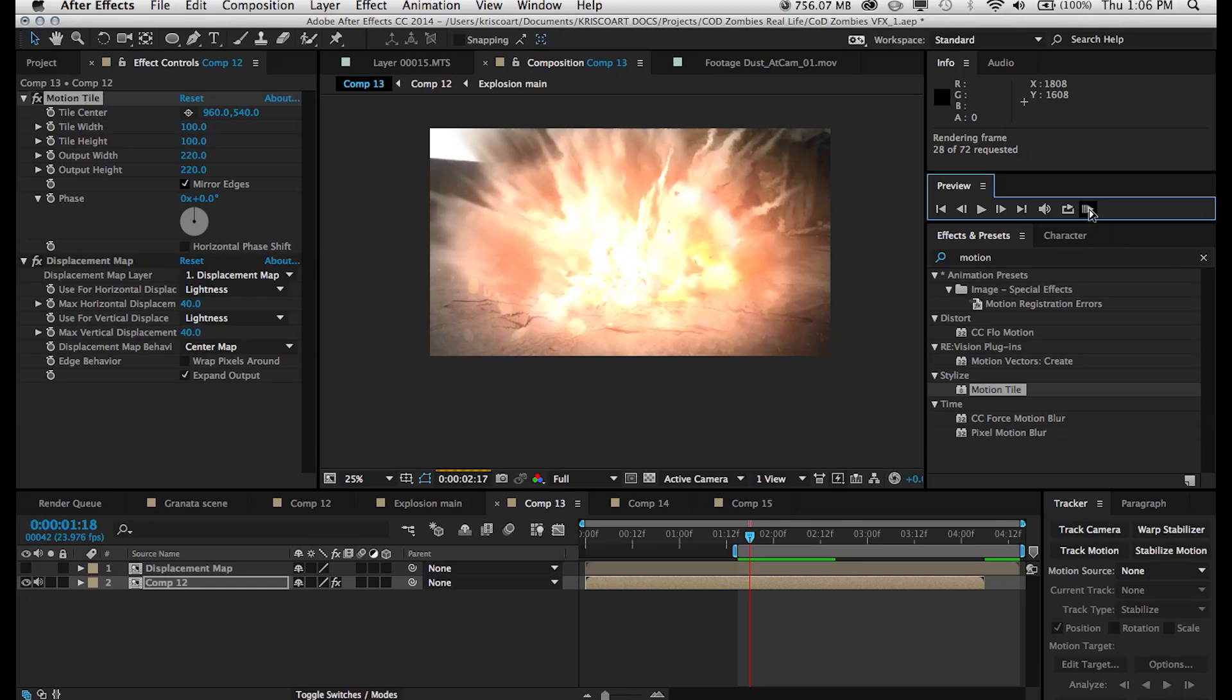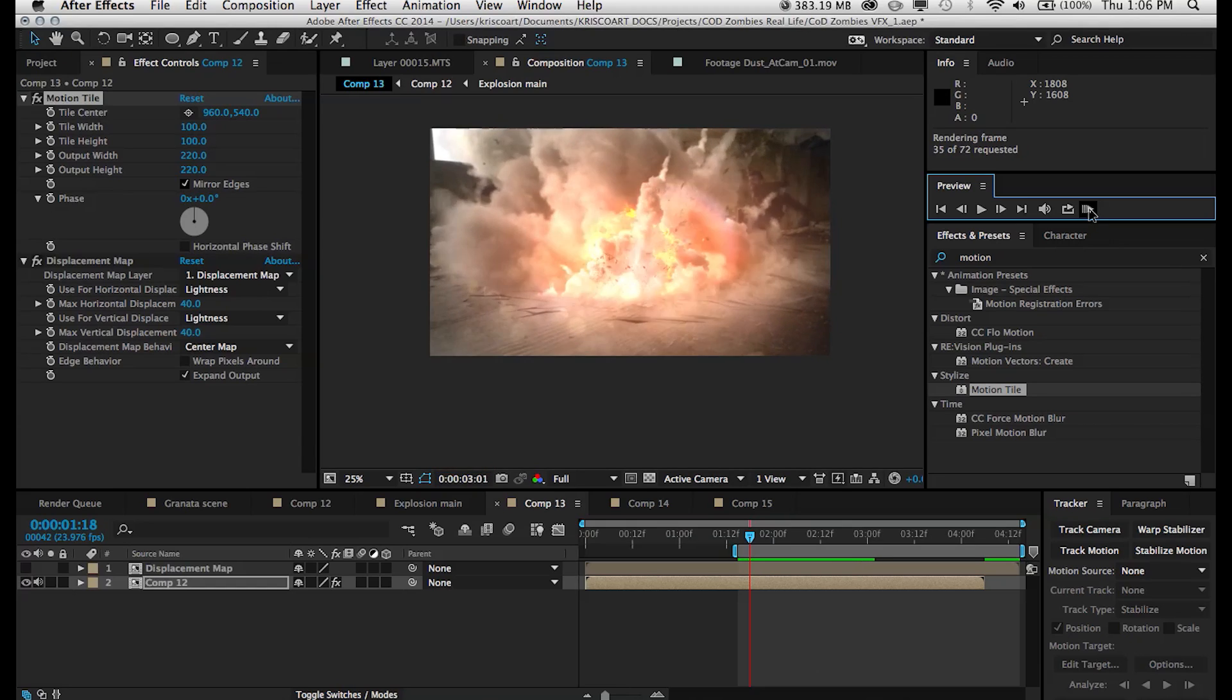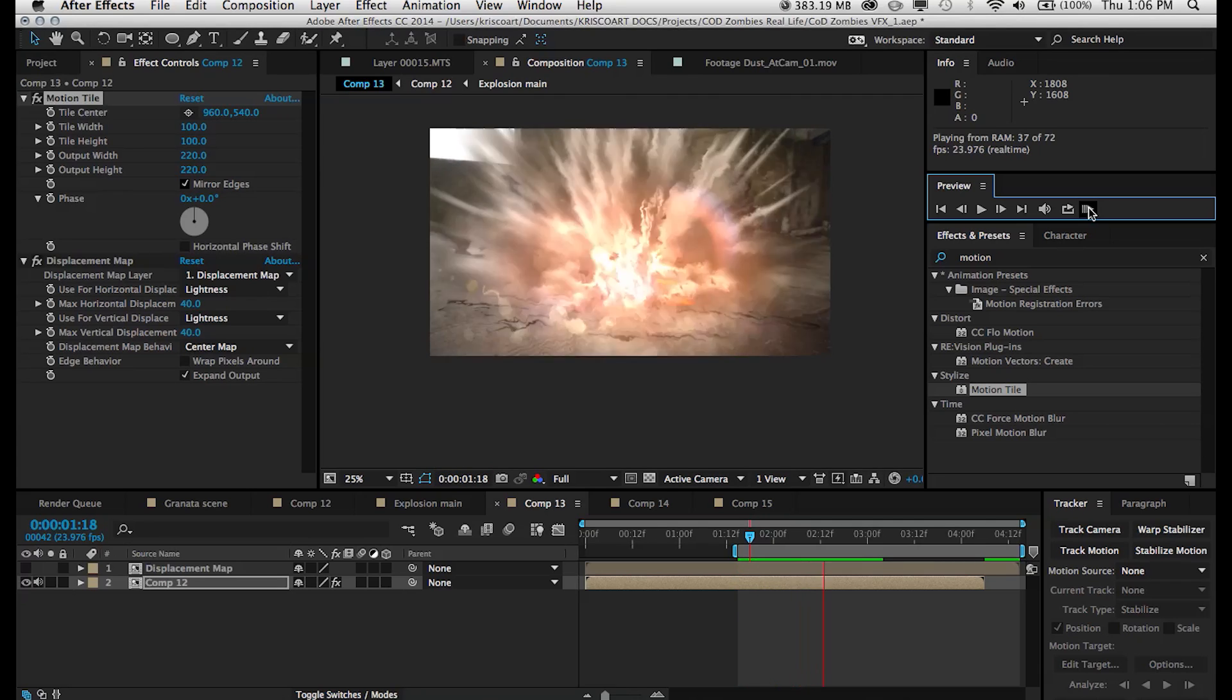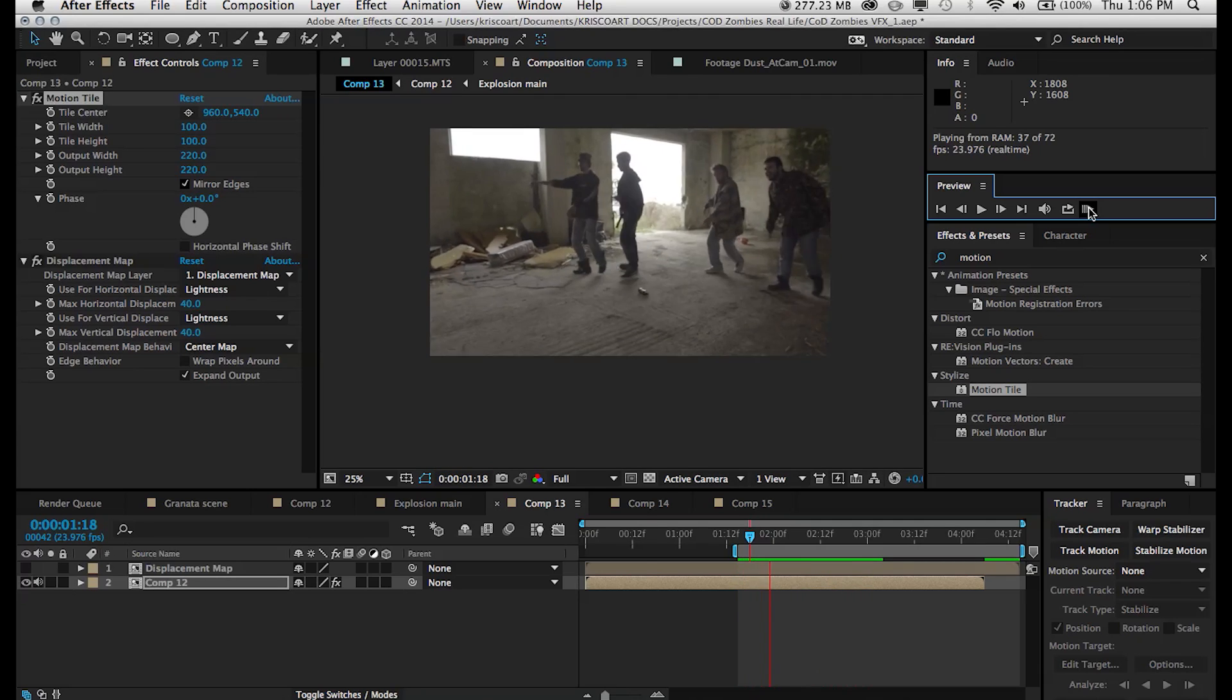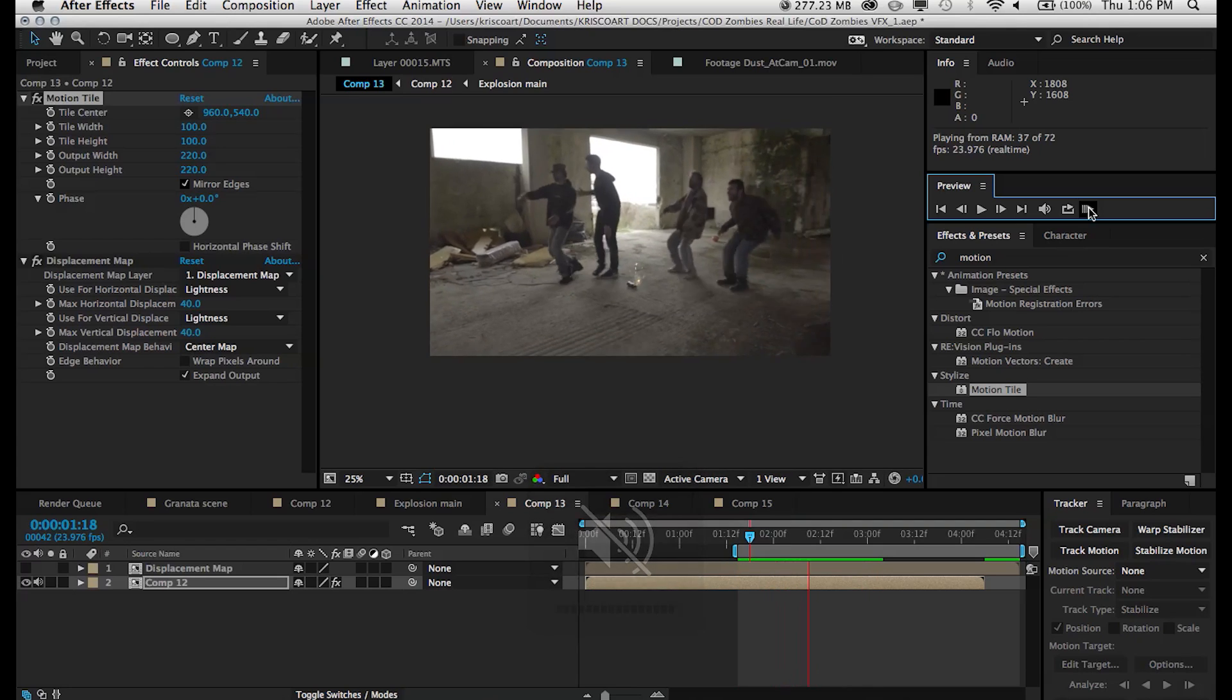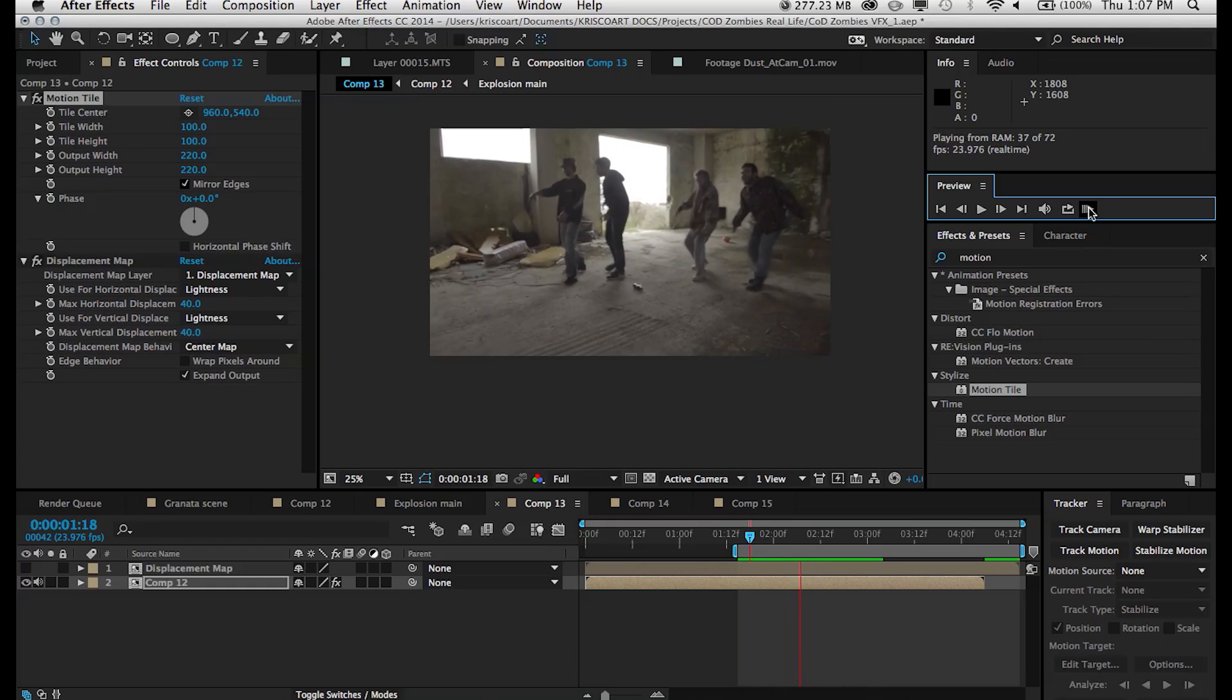In the VFXBRO tutorial that I mentioned earlier, he applied these same techniques in creating sort of a slow motion gun burst effect, which is something that I've also used in the past. There's just a ton of uses.